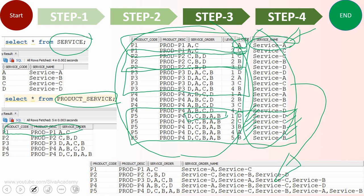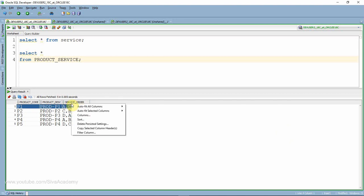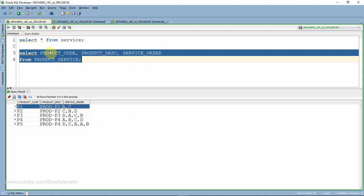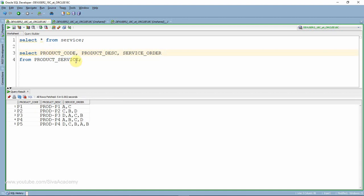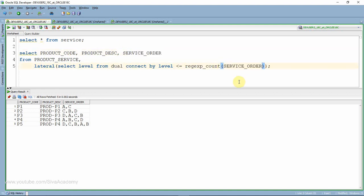Now let me show you the actual SQL. I'm going to start with the service table and the product_service table, taking specific column names instead of star. The first step is to replicate the records, and for that I am going to use the lateral join, which is introduced from Oracle 12.1. I'm writing: SELECT level FROM dual CONNECT BY level <= REGEXP_COUNT(...) to count the number of commas.